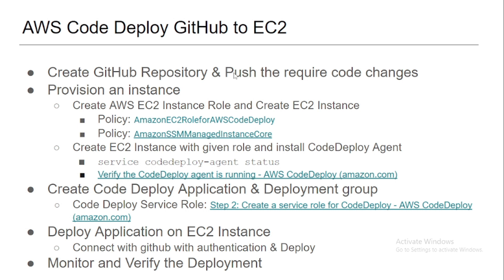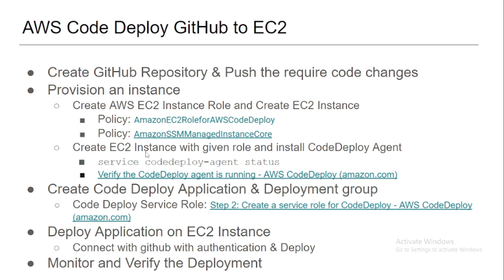So the GitHub repository has been done, and we're provisioning the instance - the EC2 instance is created. Now in the second part, the instance has also been created, and we want to validate the CodeDeploy agent.